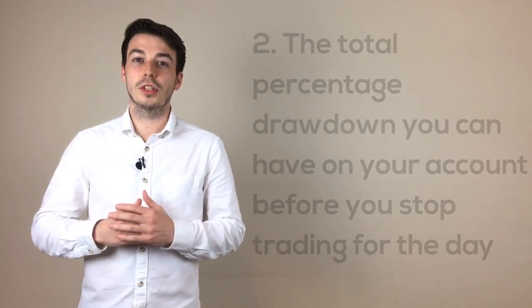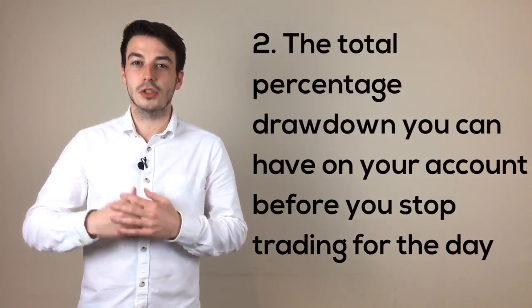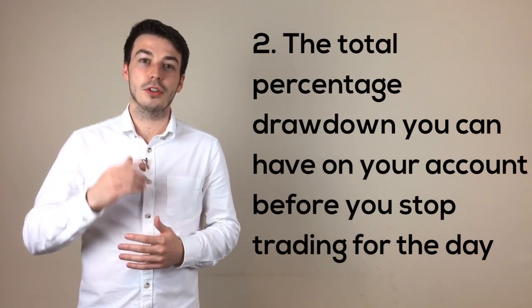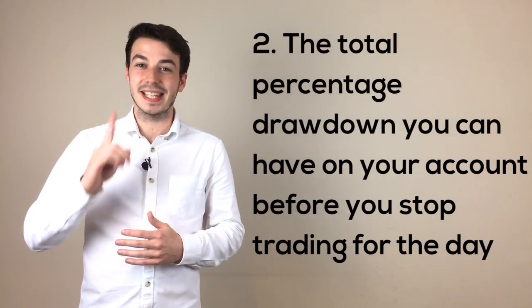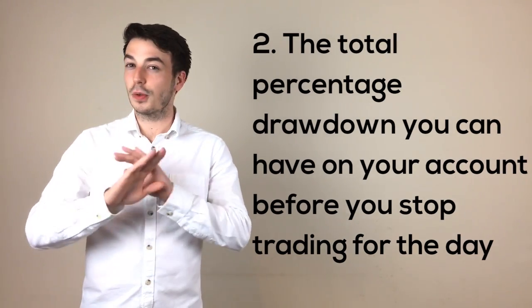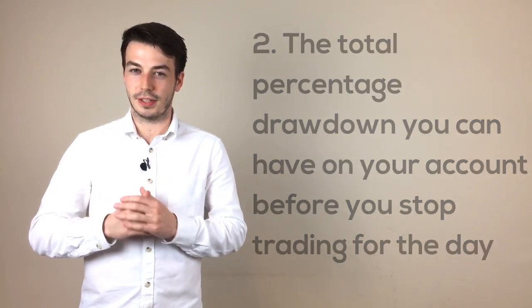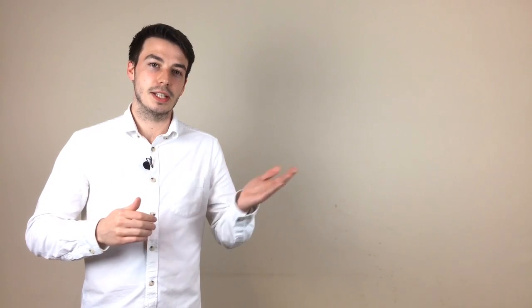The second point was the total percentage drawdown you can have on your account in a single day before you stop trading for that day. This is closely related to the previous point. Although you may have set a good percentage to risk on each trade, you can still get to the point where you are trading with your emotions interfering if you have a few losing trades in succession.